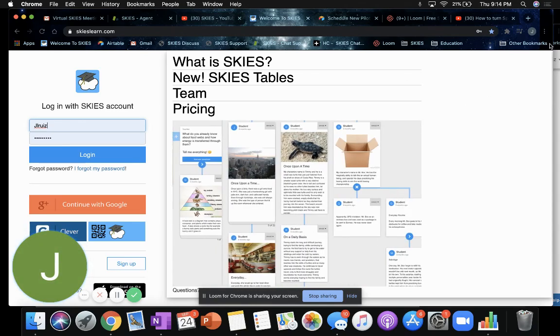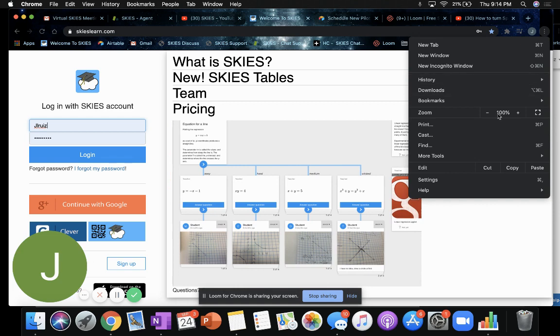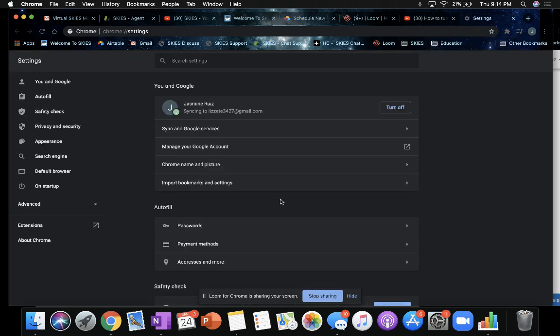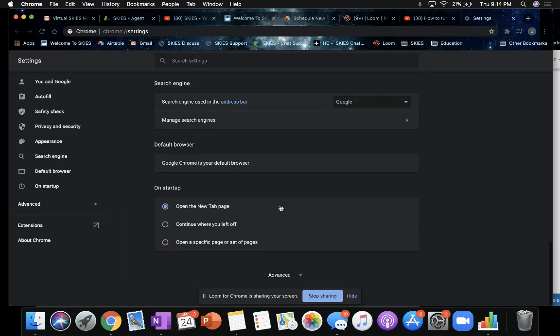In the Google Chrome browser, you can click on the three dots at the top right hand corner, go down to Settings, scroll down and select Advanced.